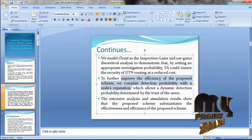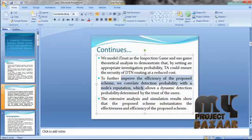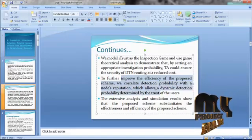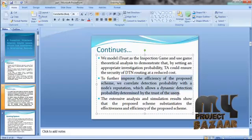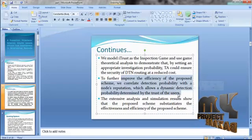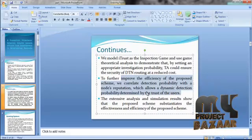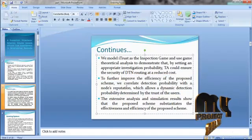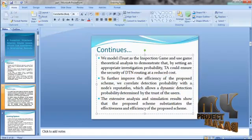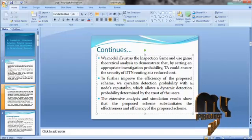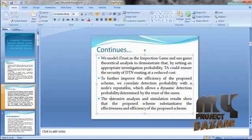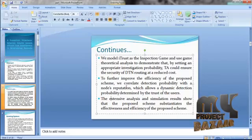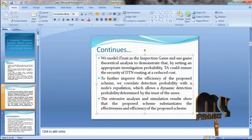To further improve the efficiency of the proposed scheme, we correlate detection probability with a node's reputation, which allows a dynamic detection probability determined by the node's behavior. The extensive analysis and simulation results show that the proposed scheme substantiates the effectiveness and efficiency of the proposed scheme.